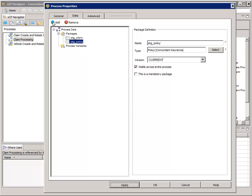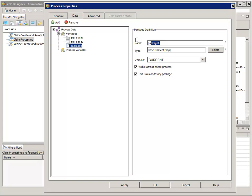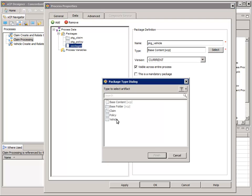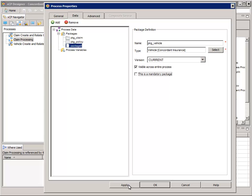Click the green Add button again to add another package. For Name, enter PKG_Vehicle. For the This is a Mandatory Package option, uncheck the box. For Type, click the Select button and select the Vehicle business object and then click Finish. Now click the Apply button at the bottom.